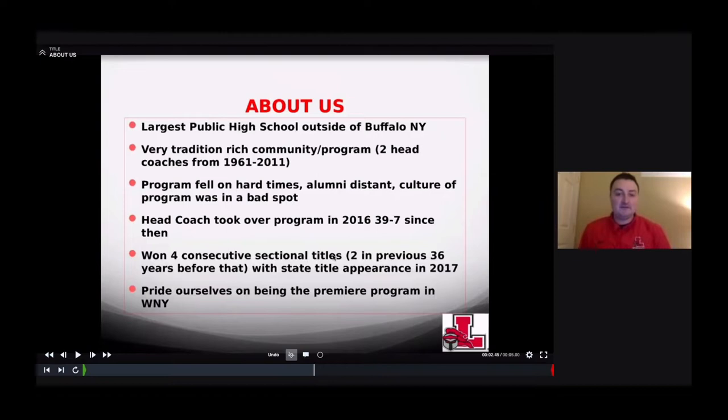We had two head coaches from 1961 to 2011. After that coach retired, our program fell on some hard times. The alumni became distant and the culture of the program went into a bad spot. Our head coach took over in 2016, and we've been 39-7 ever since.